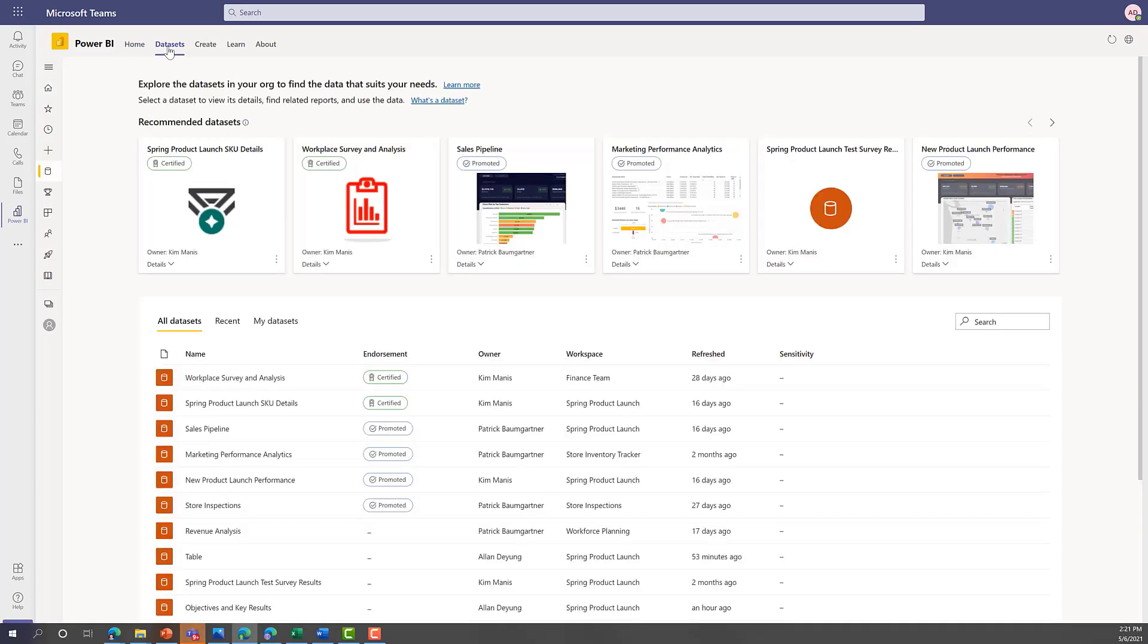It empowers Power BI and Teams users to discover and reuse organizational and curated datasets in Power BI or in Excel to support their business needs.